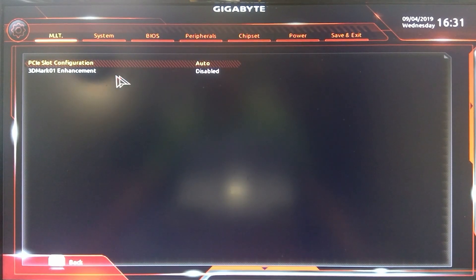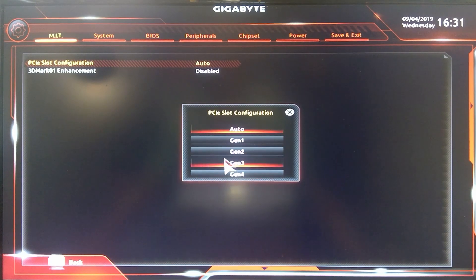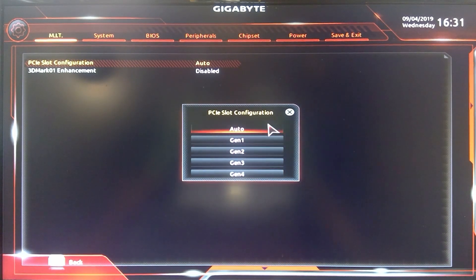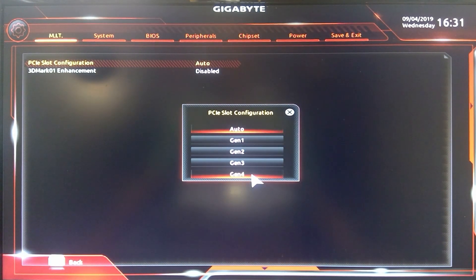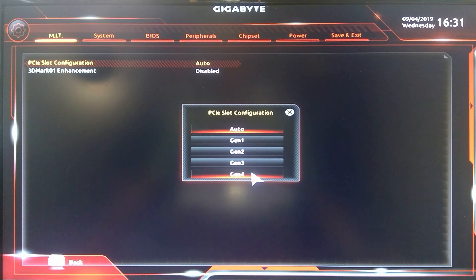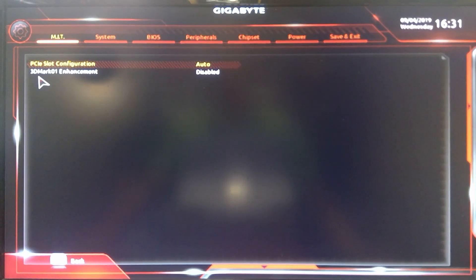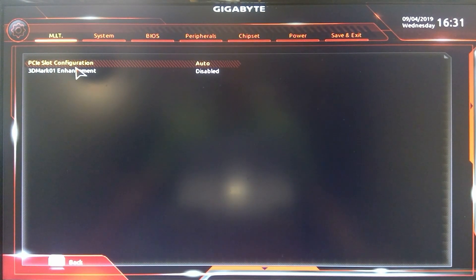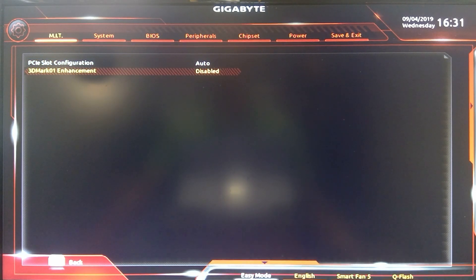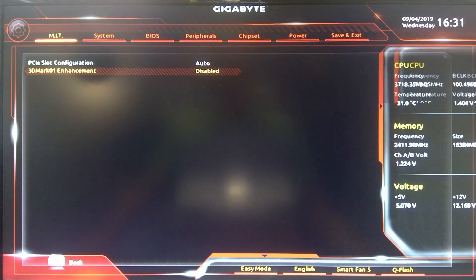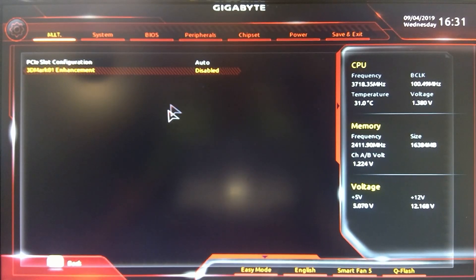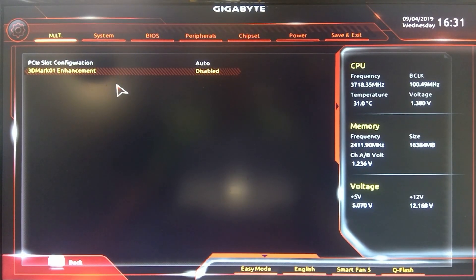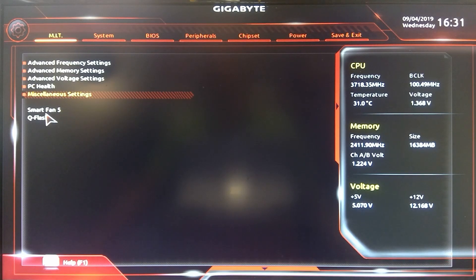You get your PCI configuration and this has you can set up whatever gen you want. It does say gen 4. I thought AMD was going to take that out of these B450 boards. The 3DMark 01 enhancement I don't think that this enables for legacy benchmarking, so that's something I'm really interested in.